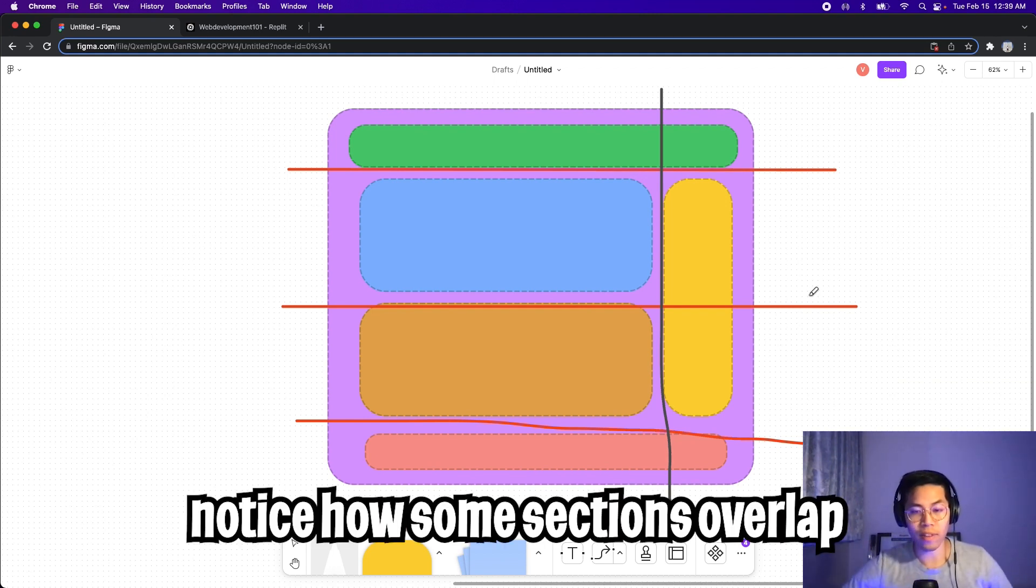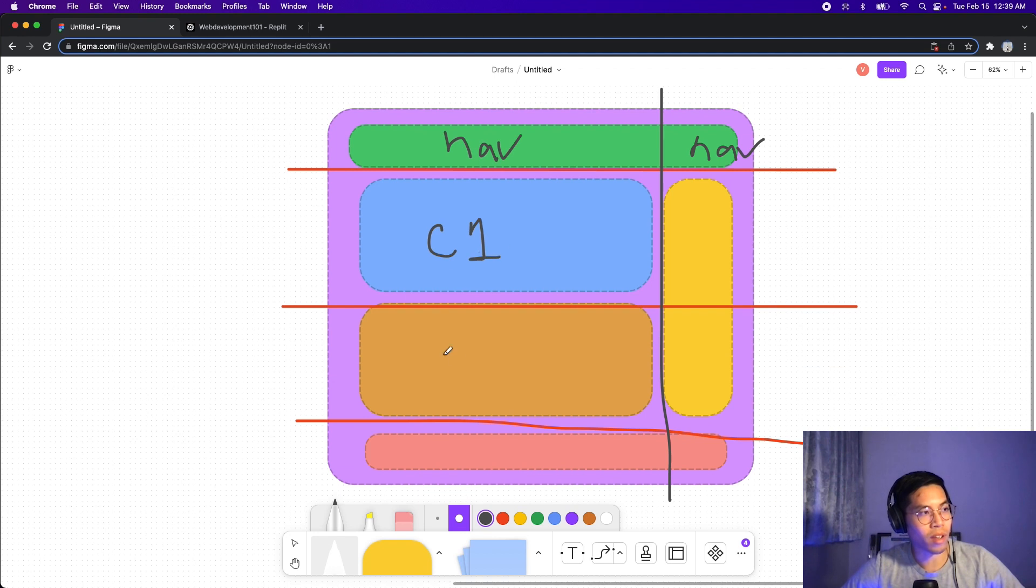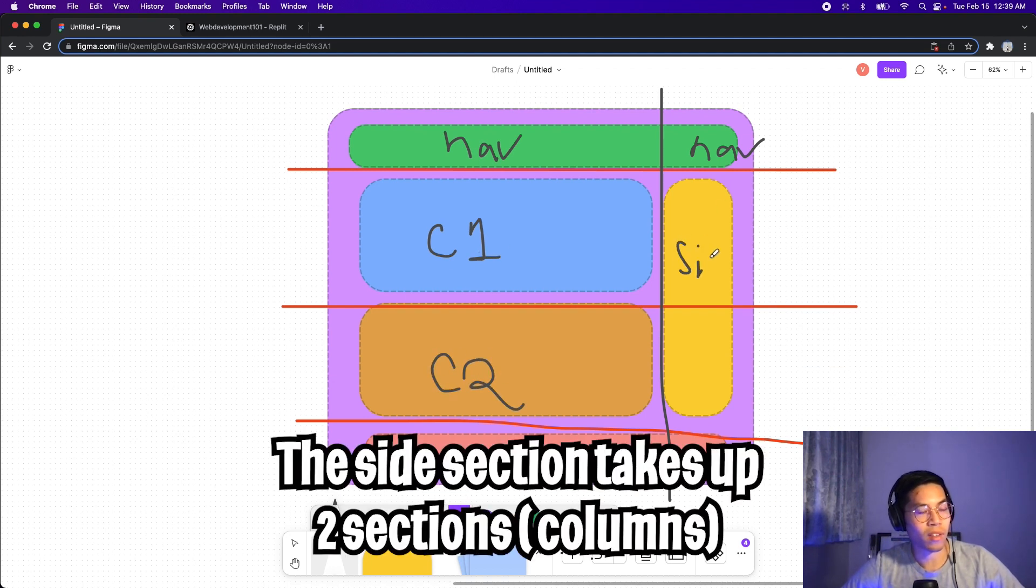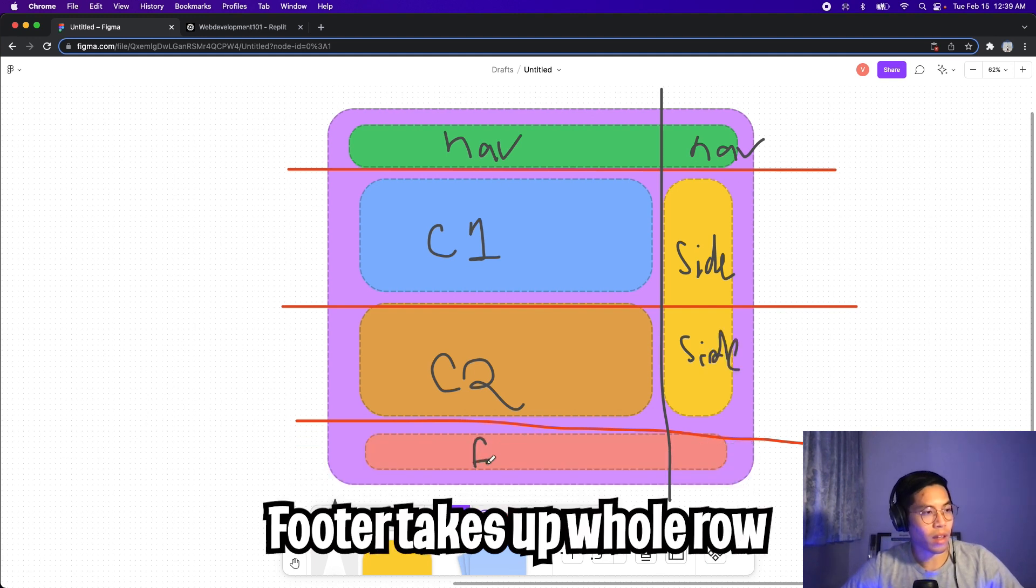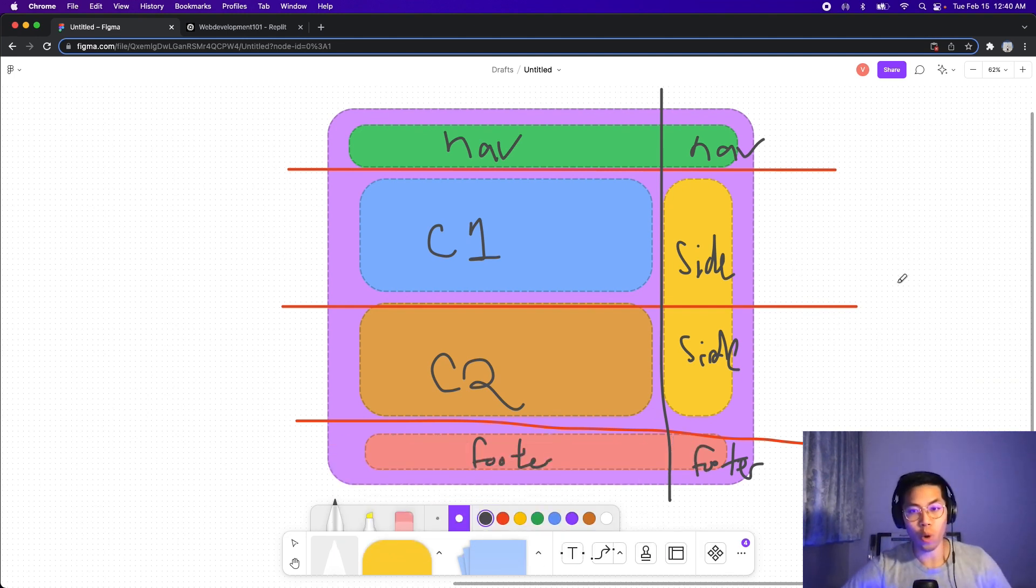Next, we have to label each section inside the grid. So this will be a nav and this will be a nav. This is content one. This is content two. And this is side. And this is also side. And this is footer. And this is also footer. So all we're doing here is labeling what each section represents. Cool. And we'll need this later on for our code.